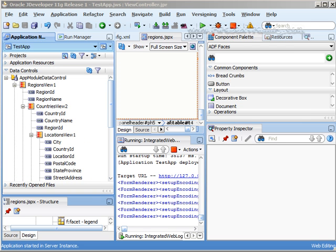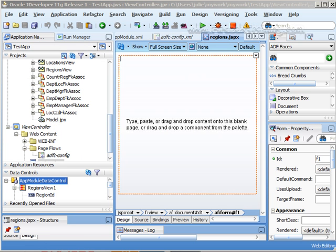Go ahead and create a new JSF page. Okay, and here is our blank page.